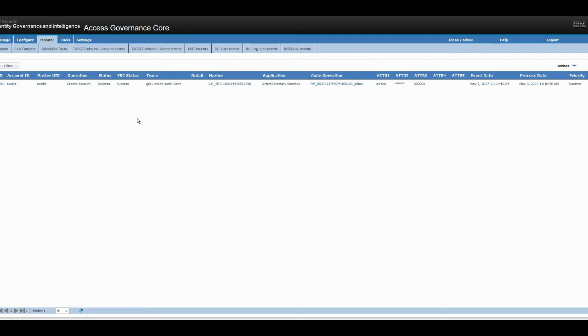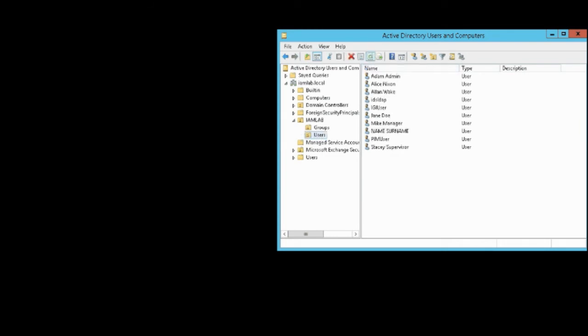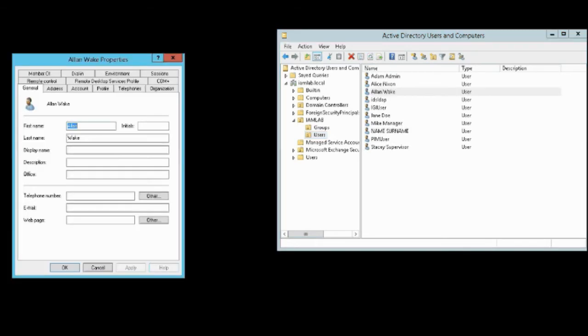So now Alan Wake has been provisioned into Active Directory. Let's move over to Active Directory and verify that. I'm just going to be doing a quick refresh here. And there you go, you can see Alan Wake has been created in Active Directory.